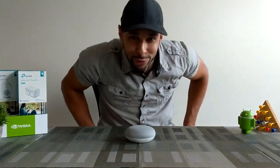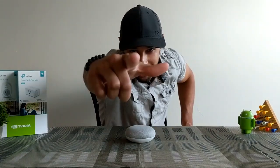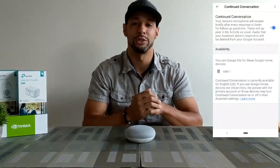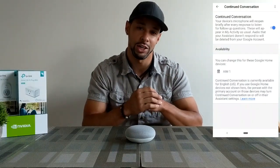What is going on everyone? Leon checking in. Today we're here to talk about continued conversation with the Google Assistant and how to set it up.